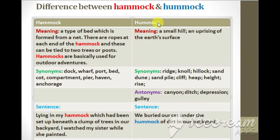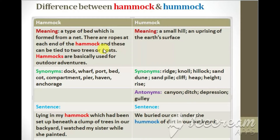Hammock and hummock. What is the meaning of hammock? A hammock is a type of bed which is formed from a net. There are ropes at each end of the hammock and these can be tied to two trees or two posts. Hammocks are basically used for outdoor adventures.